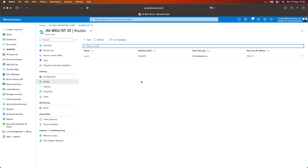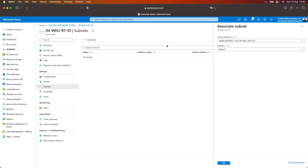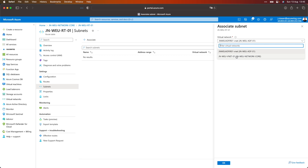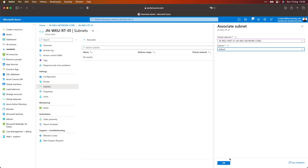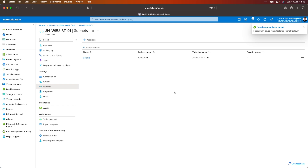Another thing we need to do is assign this route to the subnet in which the virtual machine is living. If I go to subnets and click on associate, I can select the virtual network and select my default subnet. If I click on OK, the route will now be assigned to my subnet. As soon as you have assigned the network route to the subnet, you will see that you will lose all connections with your server.